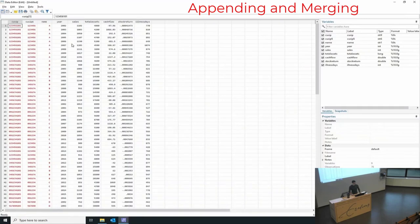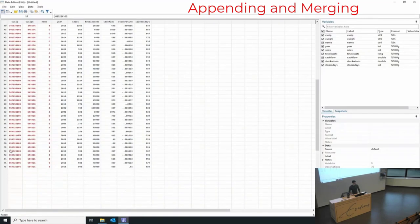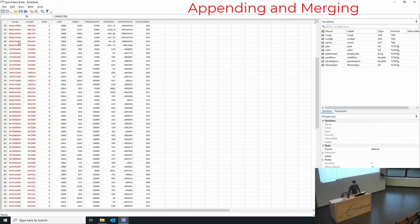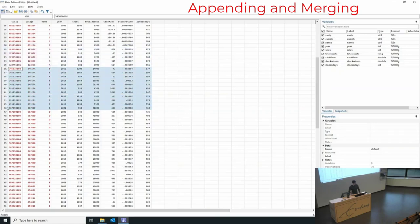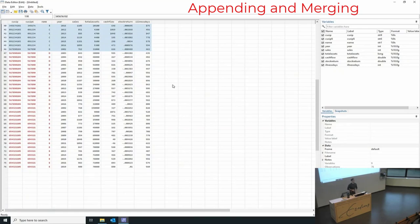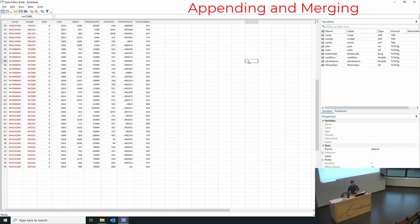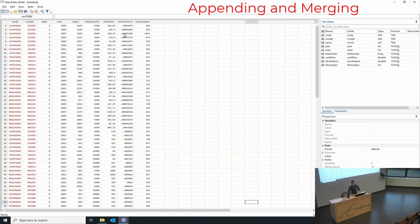Now looking at our data, we went from 30 observations to 76. After observation 30, we have more observations for A, B, and C, as well as firms D and E. Through appending the data, we have extended our dataset. Remember: append and extend. We appended the data to extend it and give it more observations. This makes our statistical tests stronger, gives us more variation, and makes our analysis more informed.